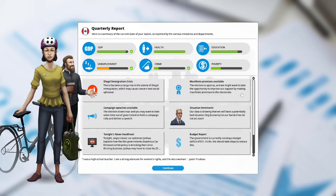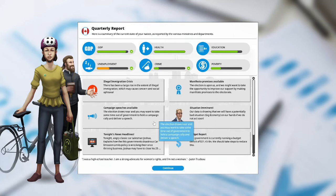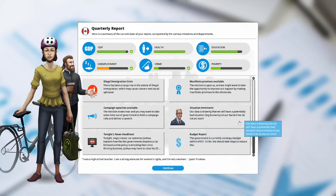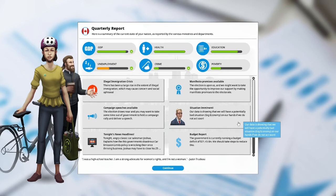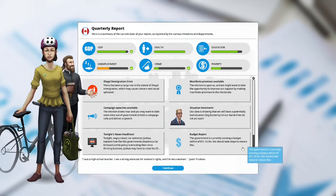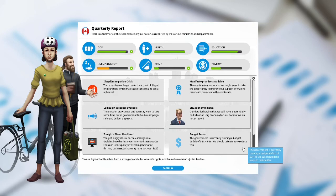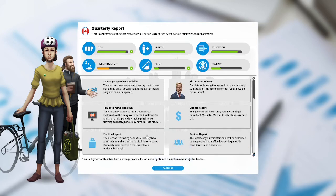Manifesto promises are available. We don't need to do manifesto promises. Campaign speeches are available. The election draws near and you may want to take some time out of government to hold a campaign rally and deliver a speech. Situation imminent. Our data is showing that we have a potentially bad situation, gig economy, on our hands if we do not act soon. Budget report. The government is currently running a budget deficit of $21.45 billion. We should take steps to reduce this.